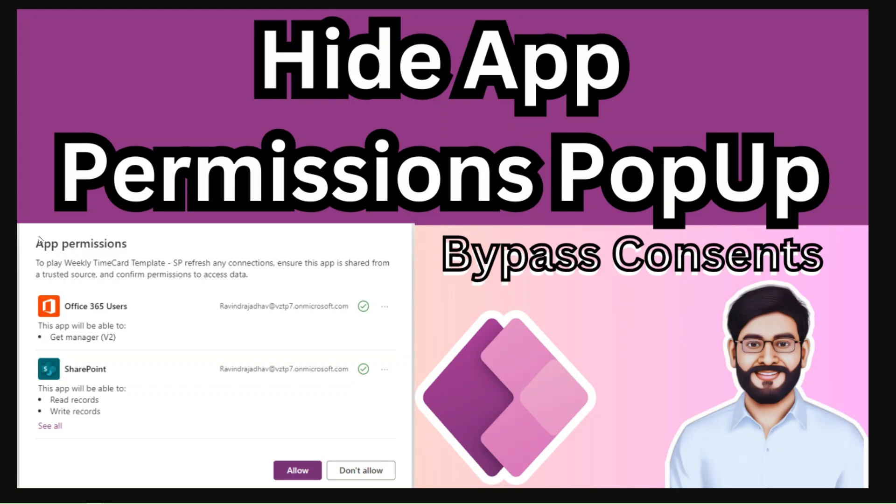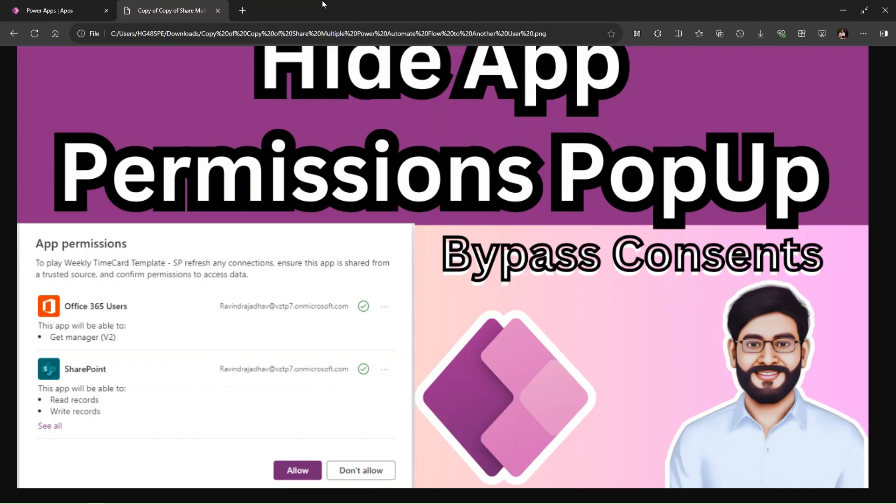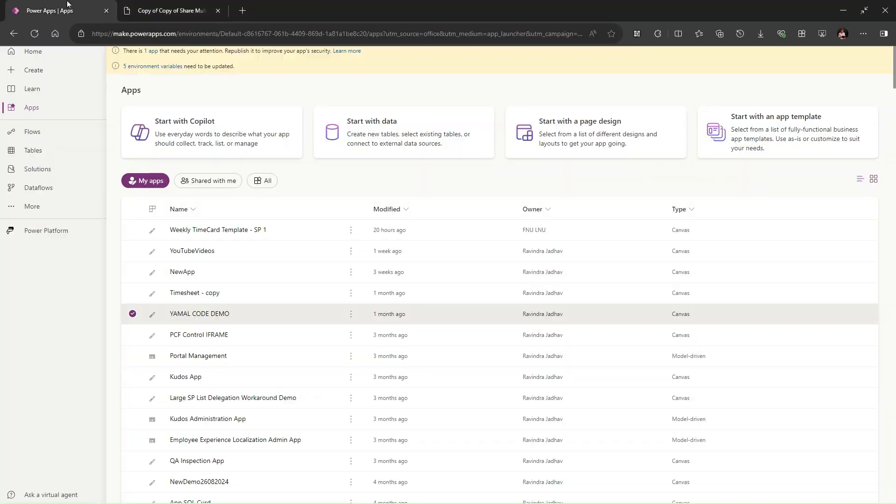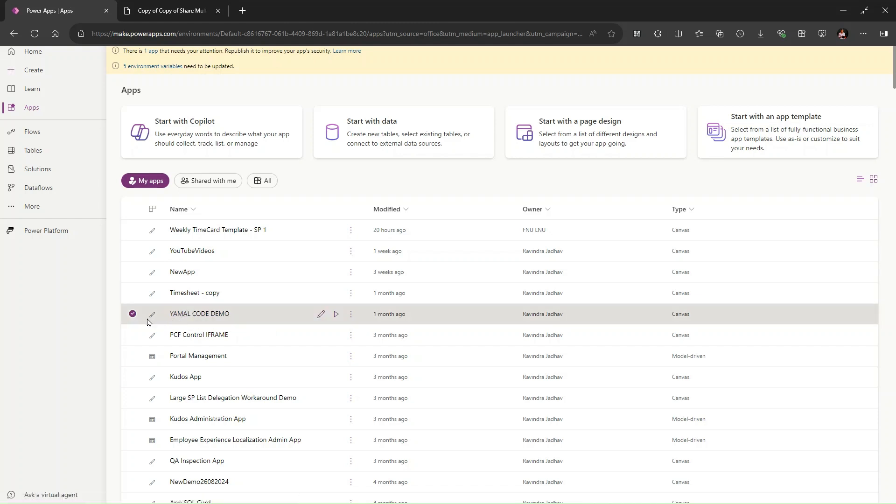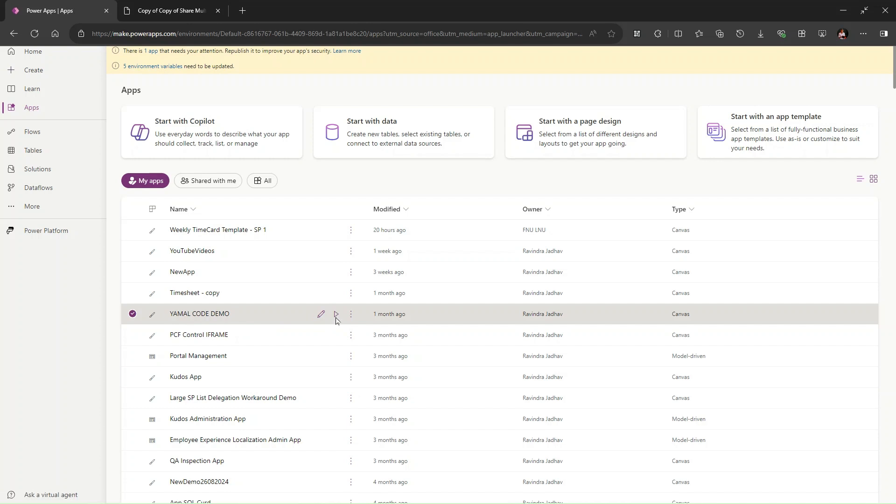Let me showcase you how it looks like. Here I have app YAML code demo, so let me click on the play mode.